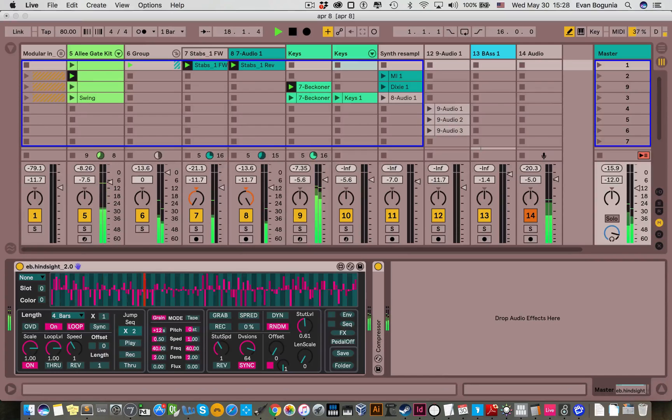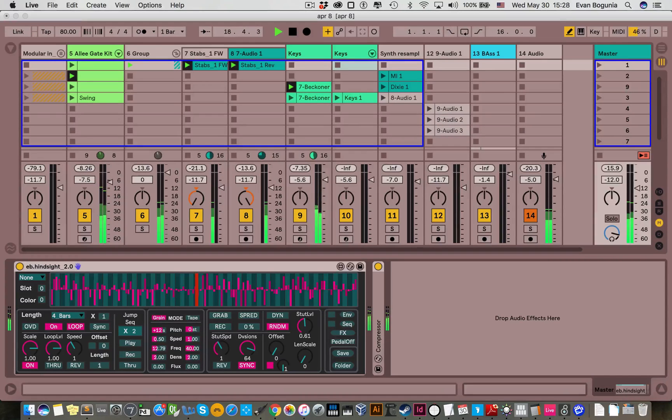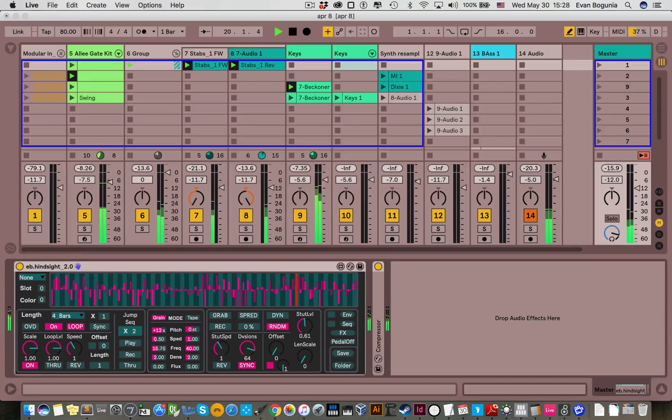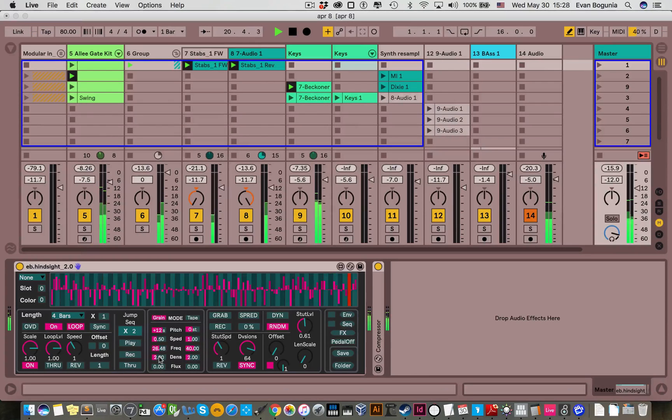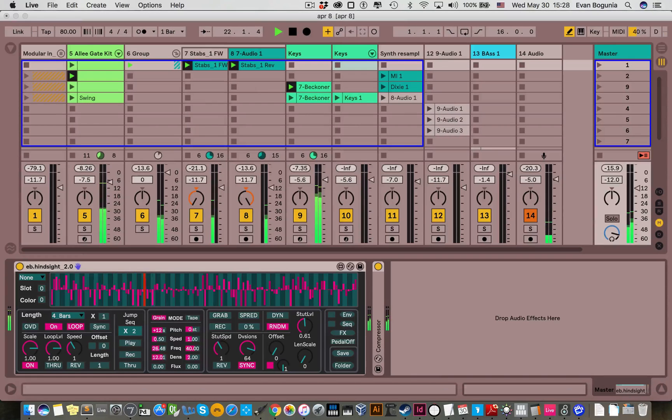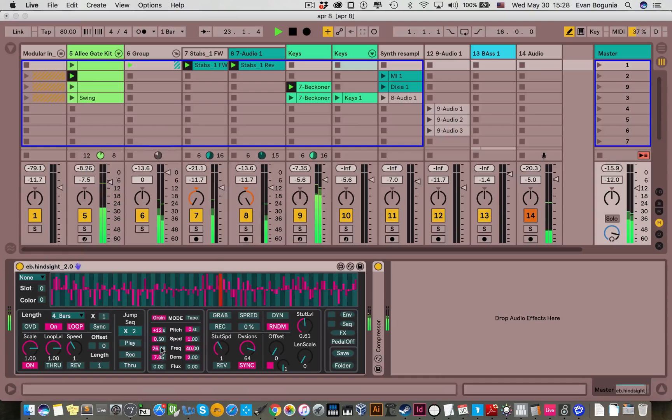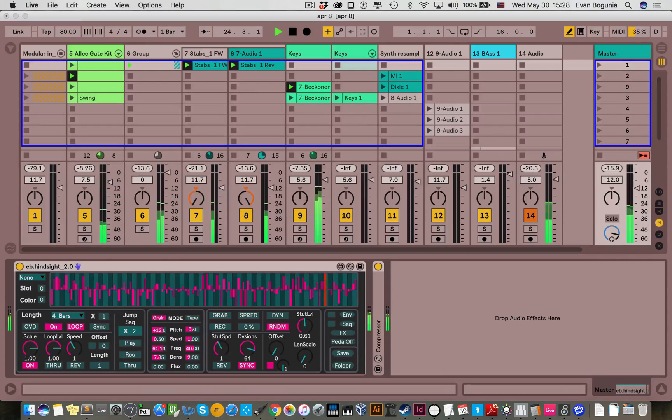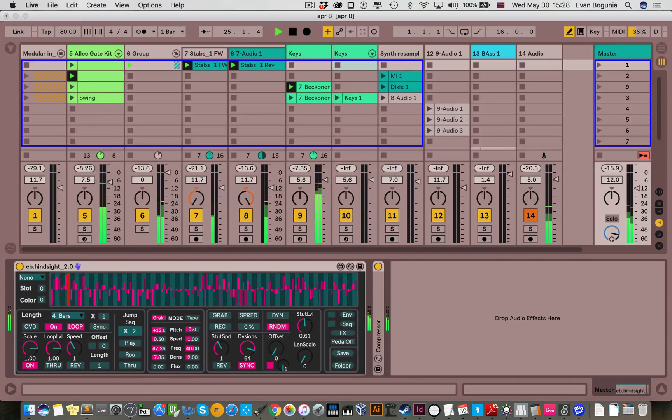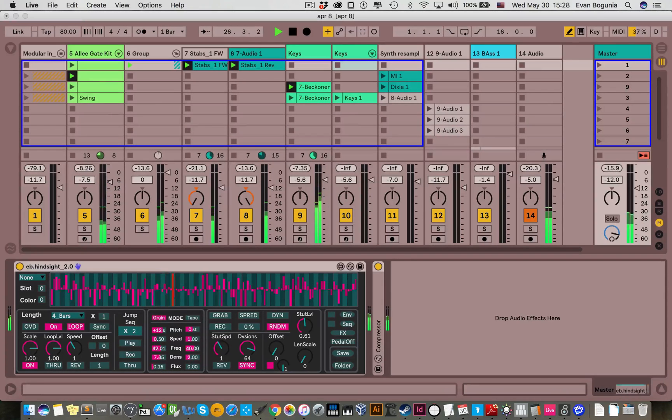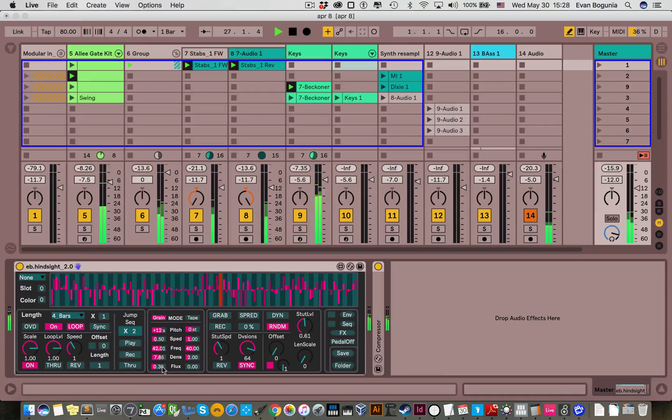Frequency controls how often grains are spawned so you can start hearing the individual grains there. Density controls the length and the overlap. Higher values are way more dense. The higher frequency values you can get some kind of distinct pitches and stuff. And by adding randomness with the flux you can get around some of those artifacts.